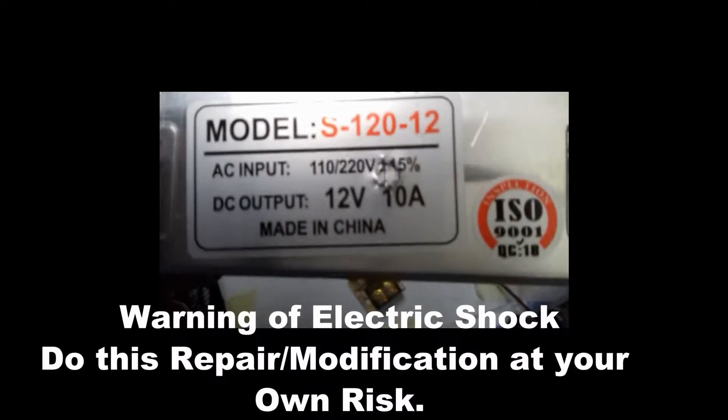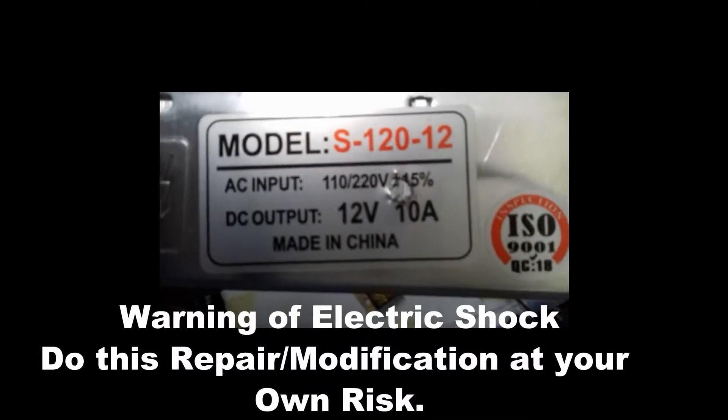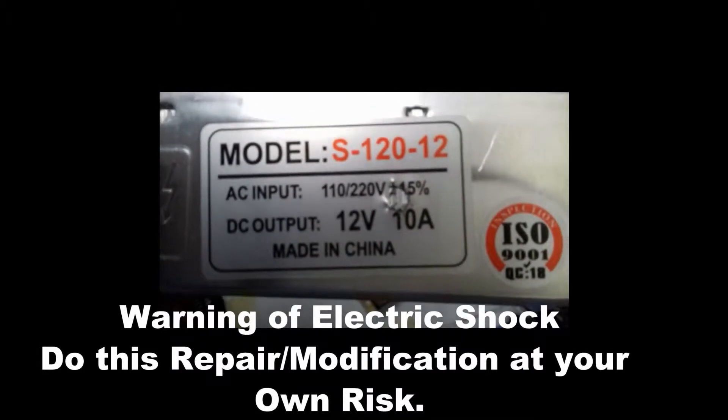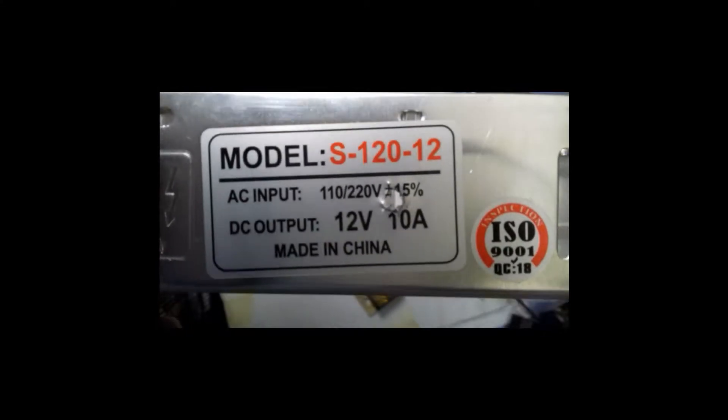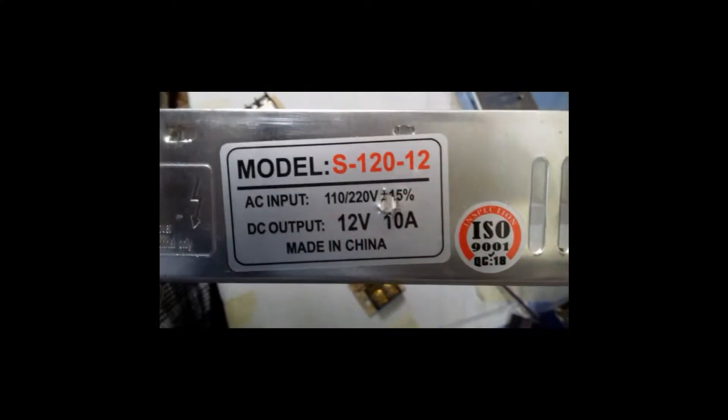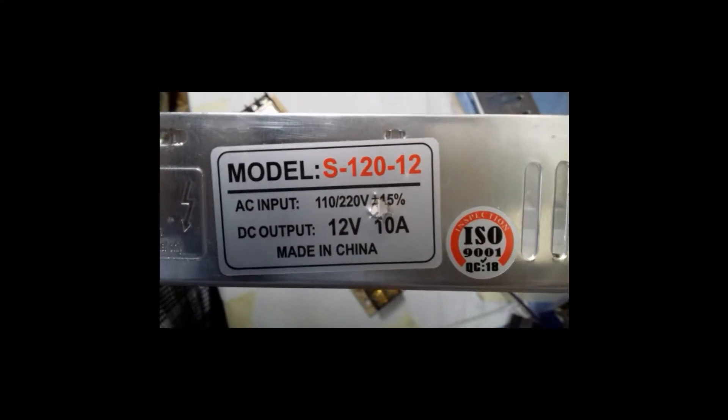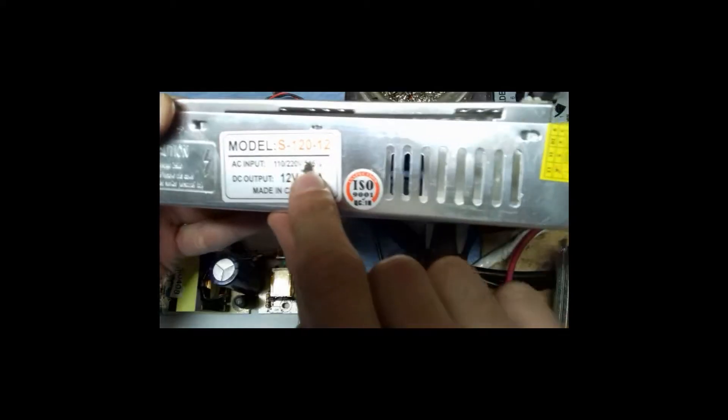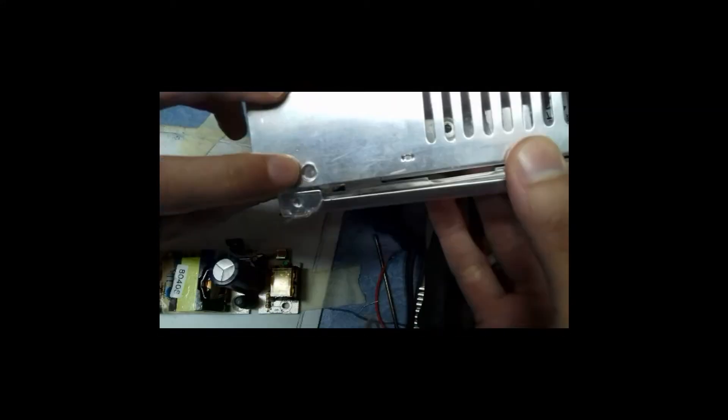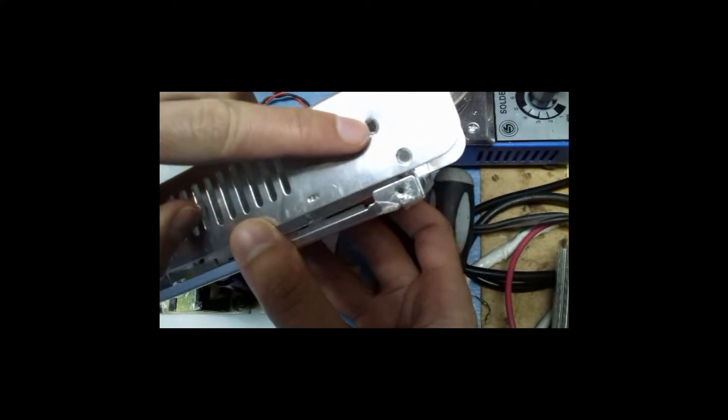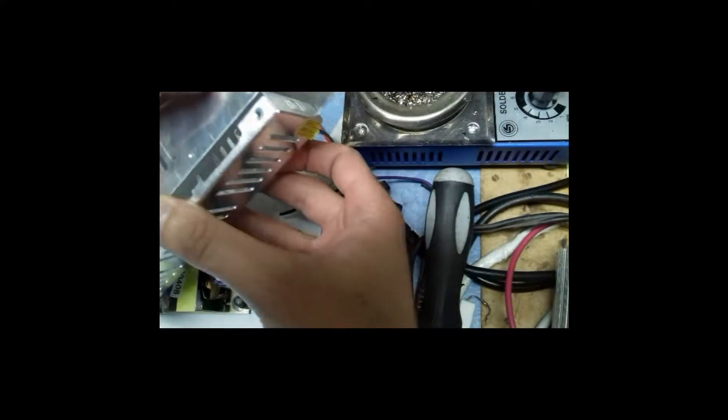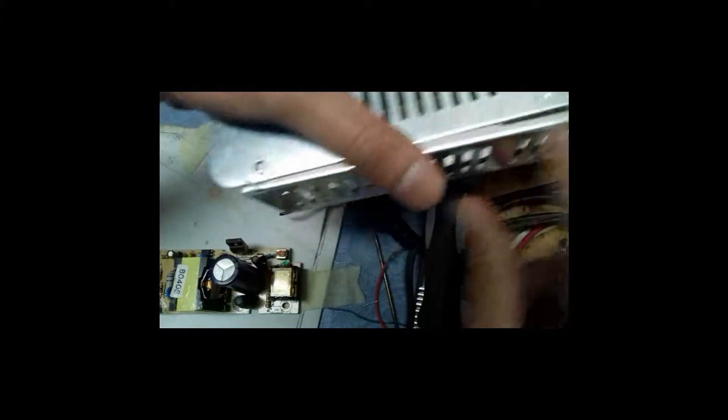In this video I will show you how to modify this cheap Chinese power supply to increase the voltage to 14.5V. You can go even higher. There are a few screws: one here, one here, and there are two that are attached to the diode and the mosfet.